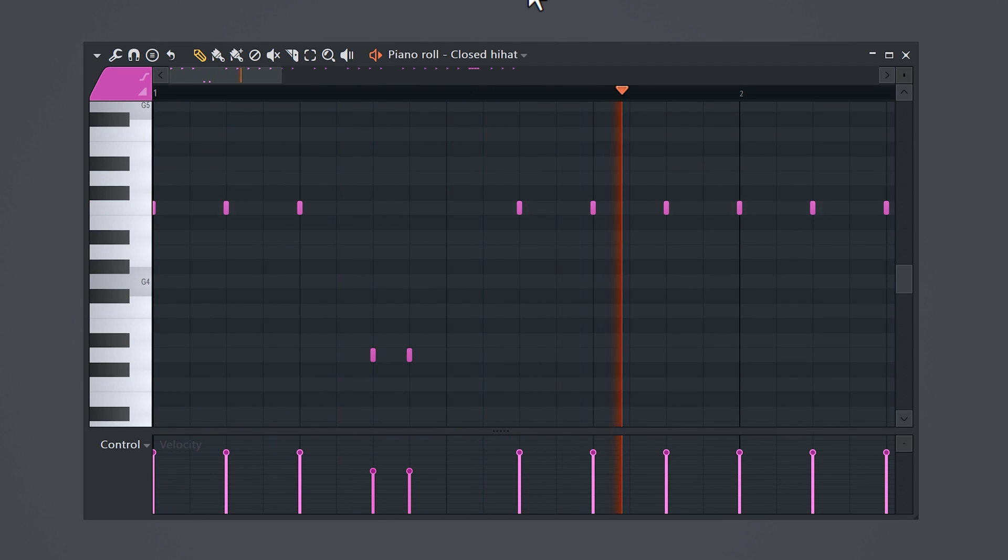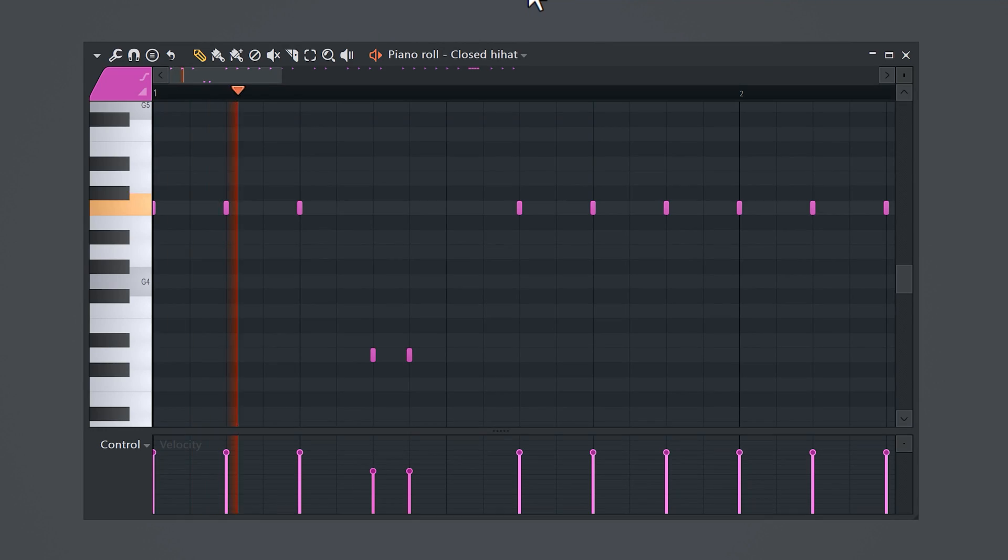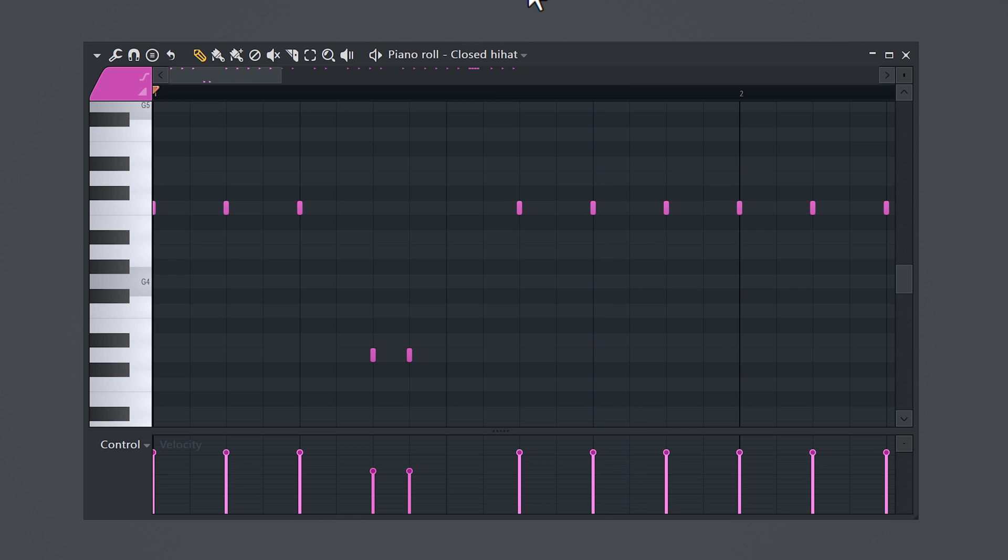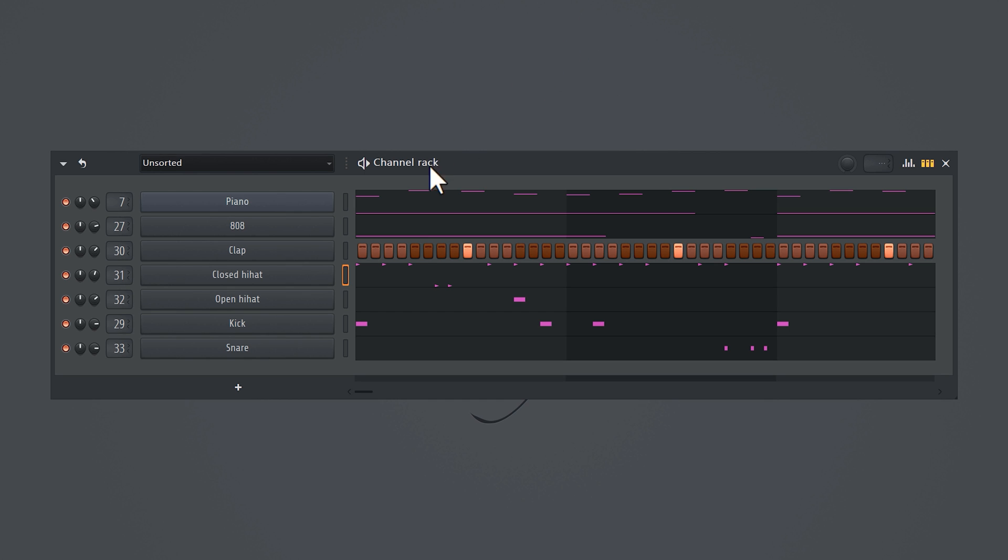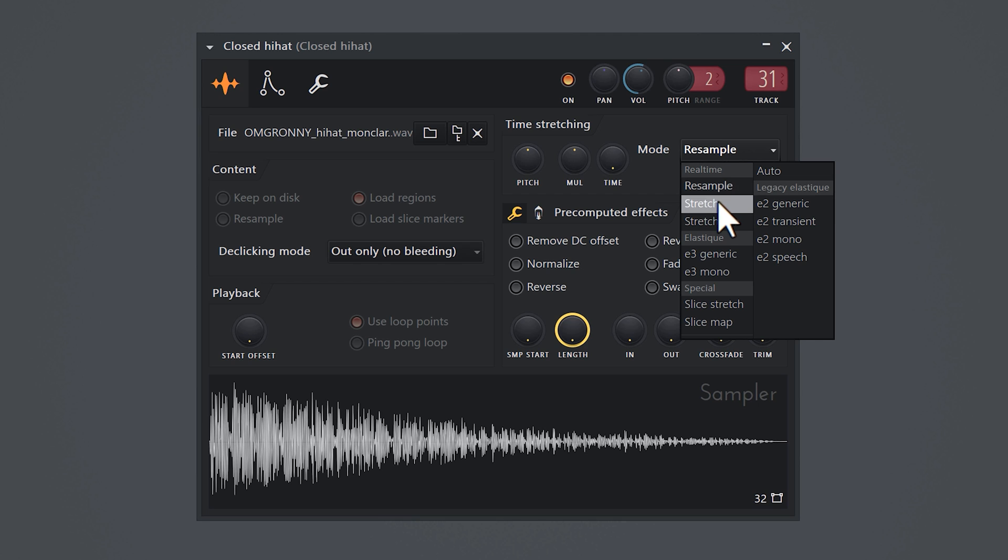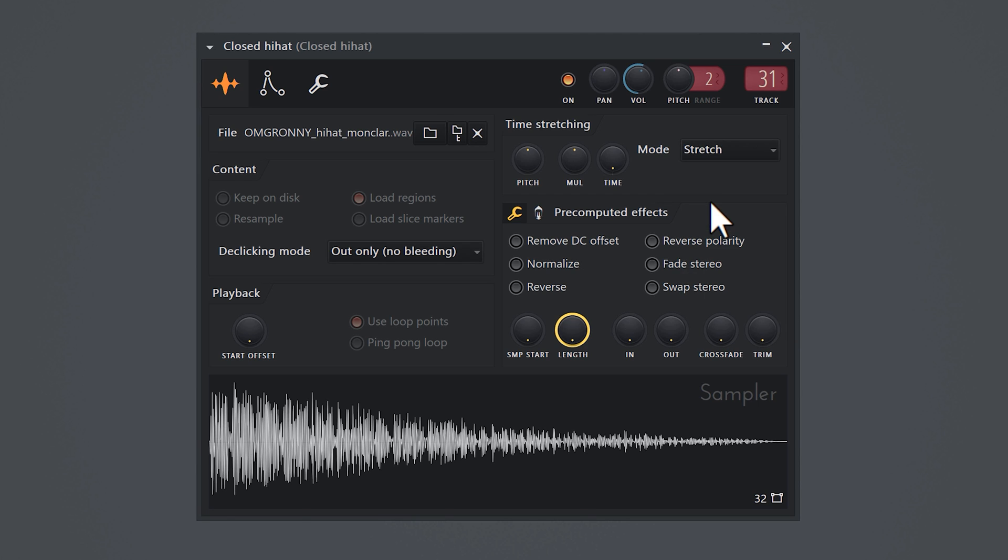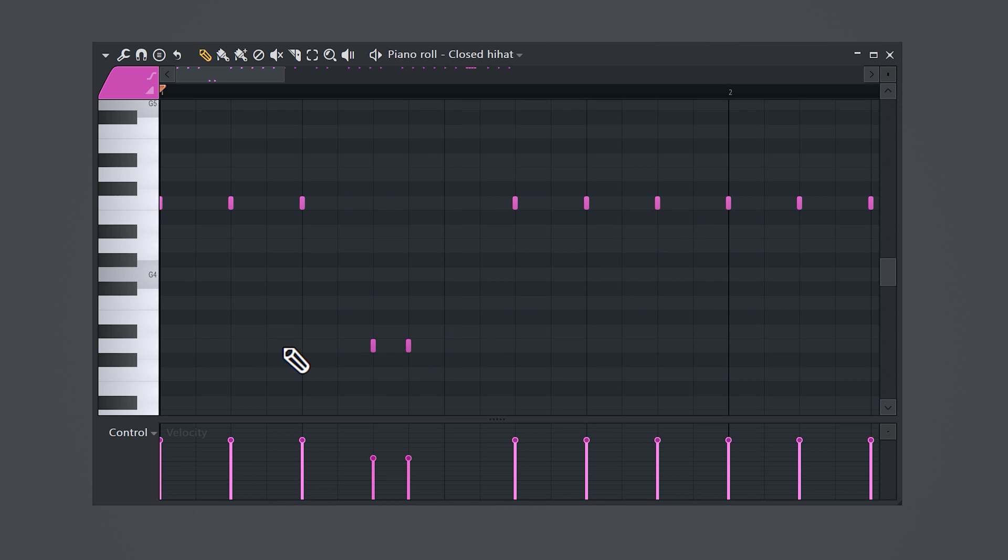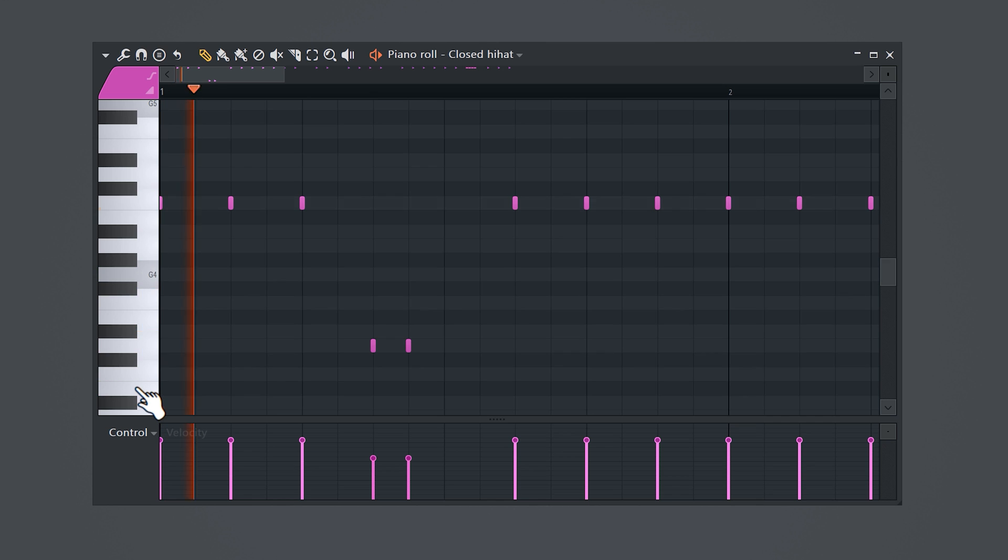When you're adding hi-hats in a lower pitch, it just doesn't sound right. Well, that's because you need to go to the channel rack and open up the sample properties. Then set the time stretch mode to stretch. This will make sure that the notes you play at a lower pitch will be played at the exact same speed as the original pitch.